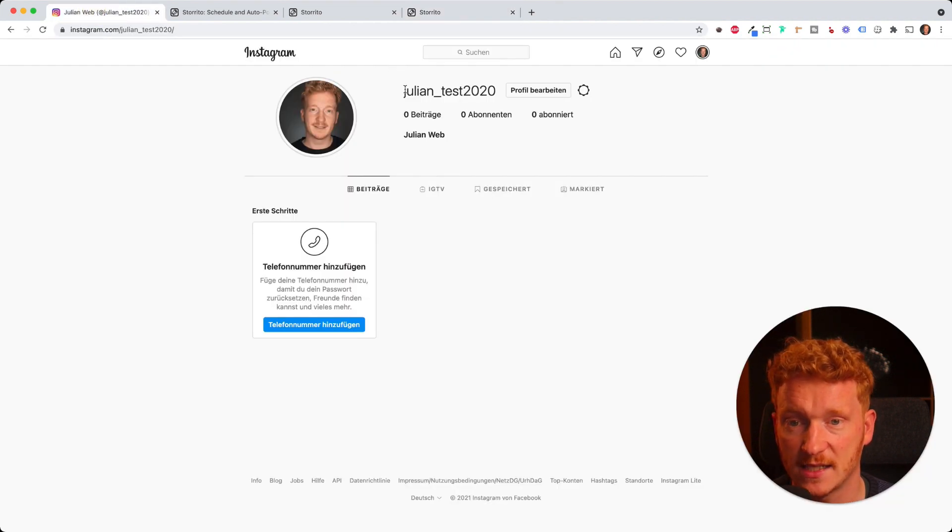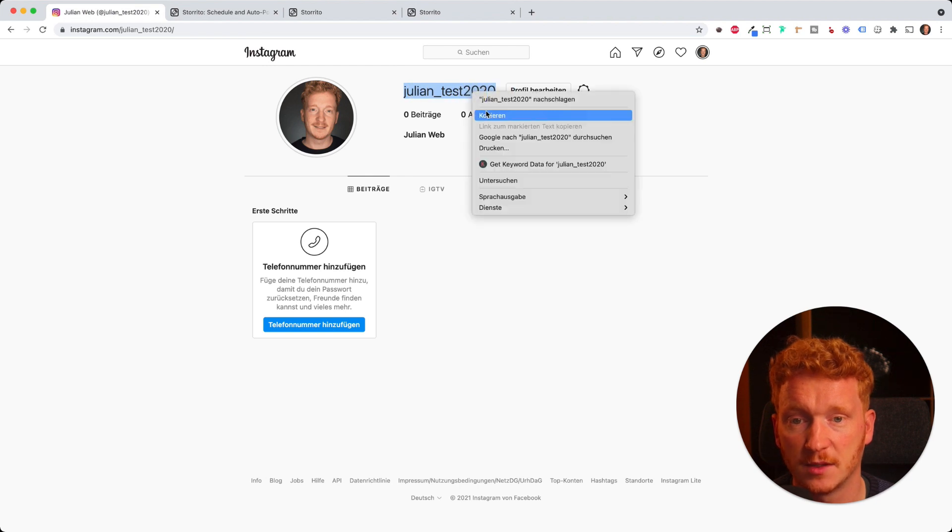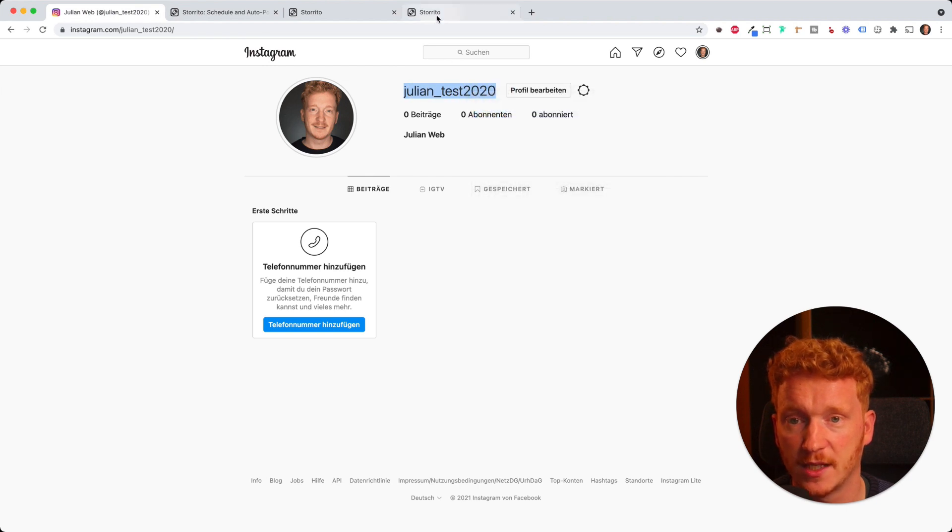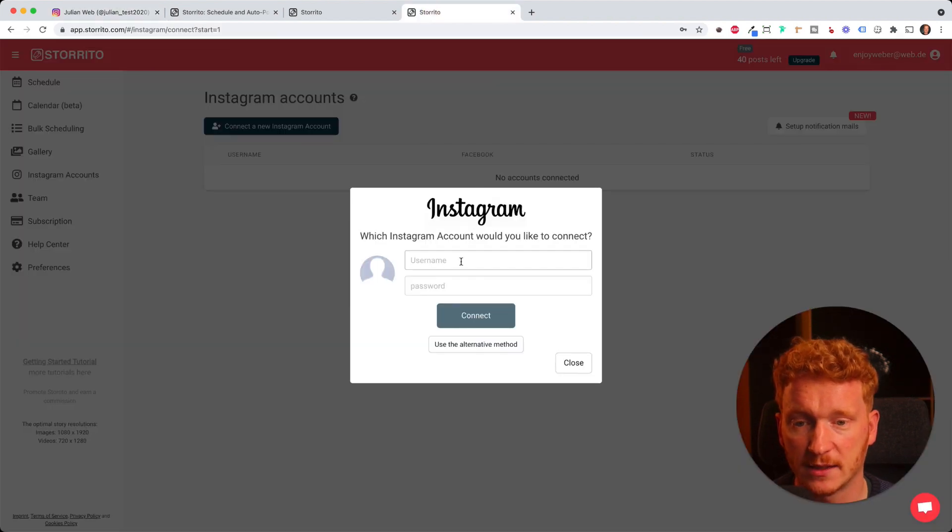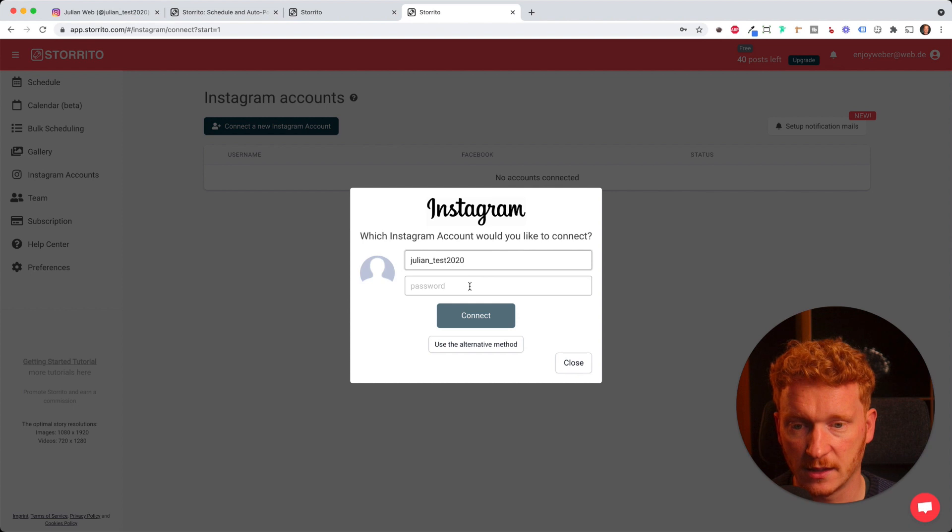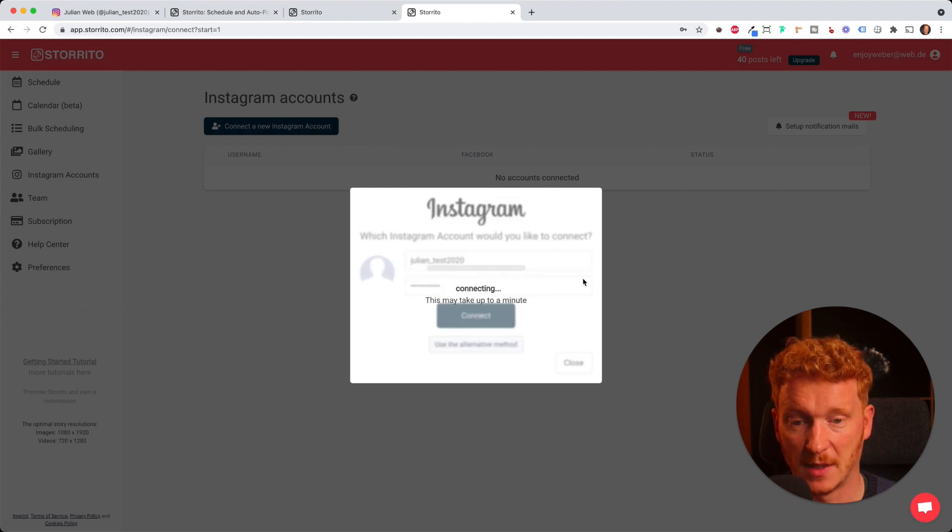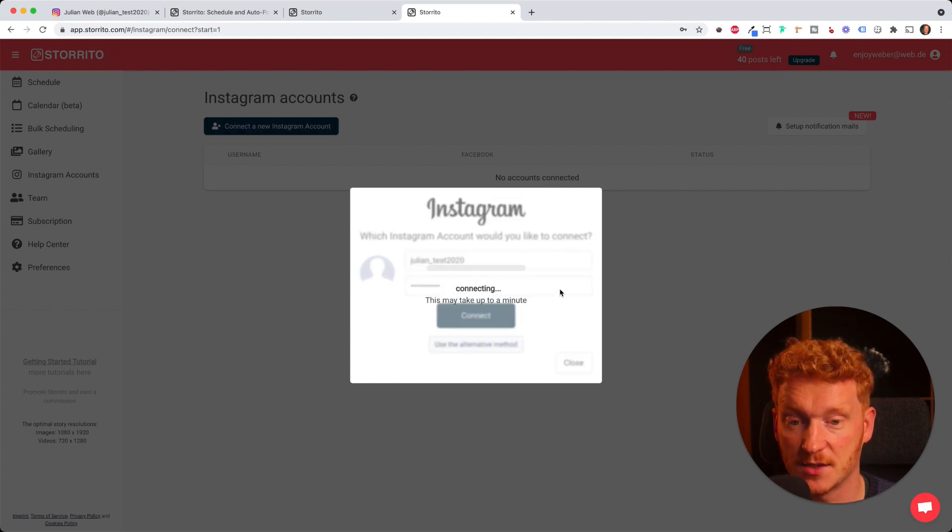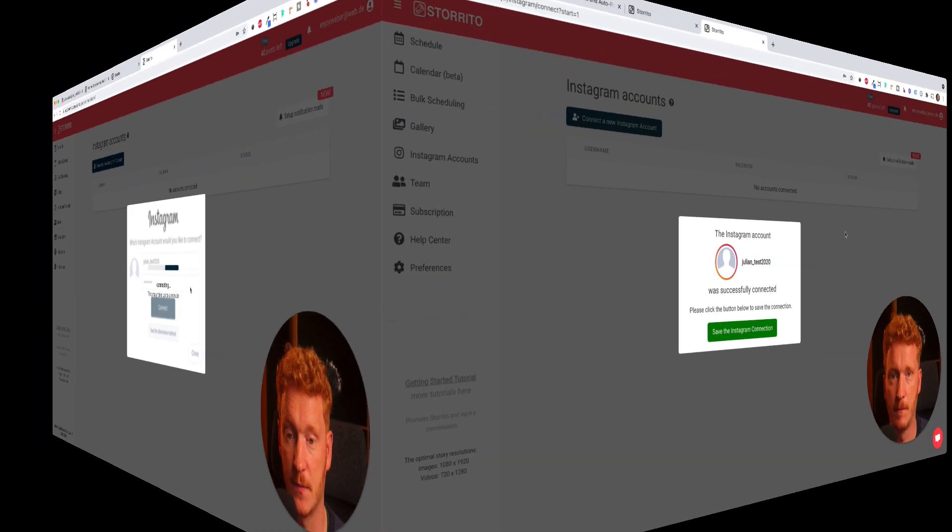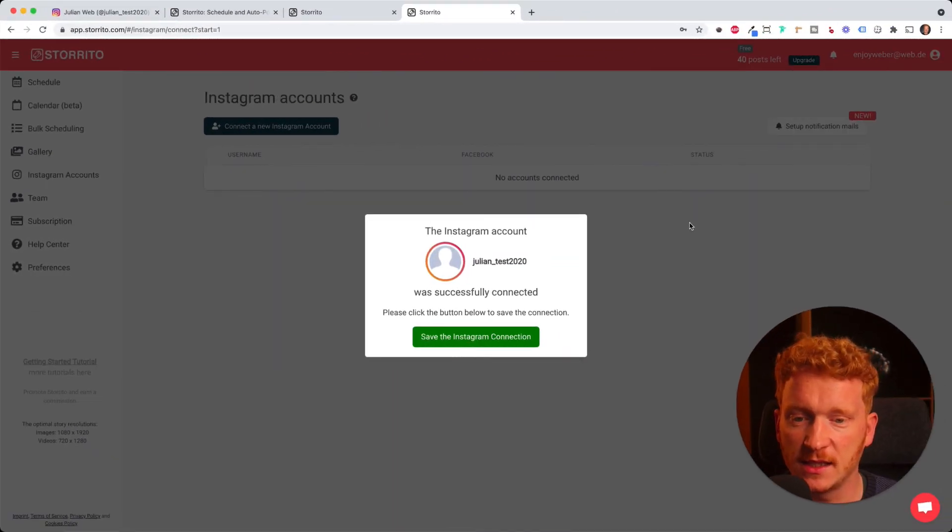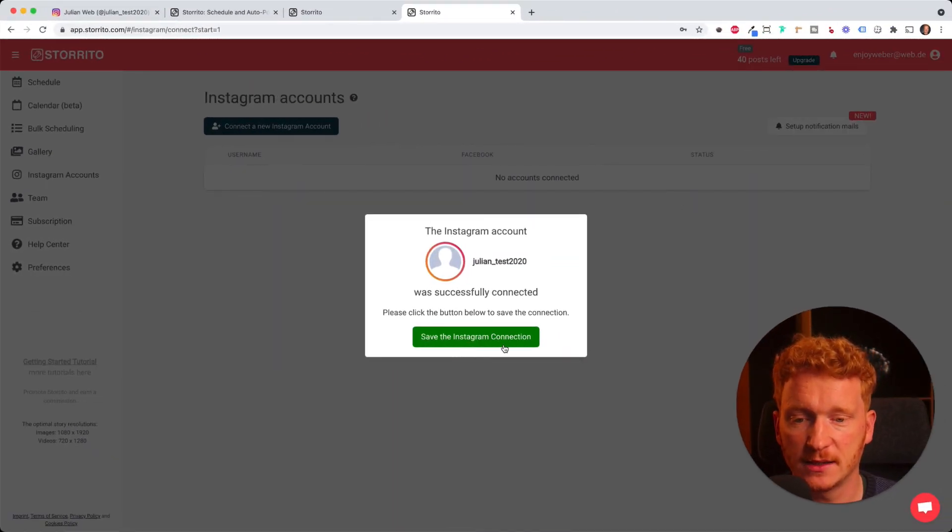In the next step you need to enter your username and your password. I will do this with my test account here. I simply copy my username, go back in the app, copy it in here and then I will enter my password. It might take a few seconds. As you can see now my account has been connected. I can save this Instagram connection.